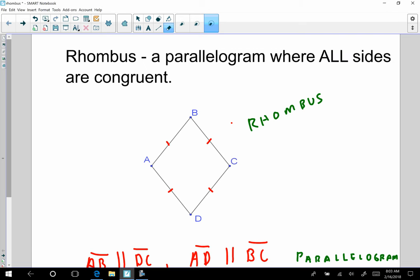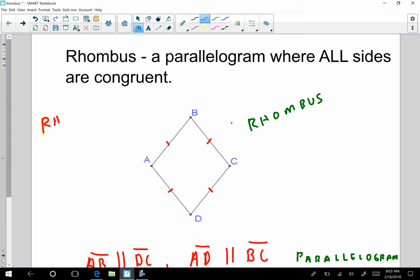Good morning, ladies and gentlemen. Let's have a brief discussion on rhombus, or rhombi, the plural of rhombus. Rhombus is singular, and the plural of rhombus is rhombi. So let's talk about rhombuses.